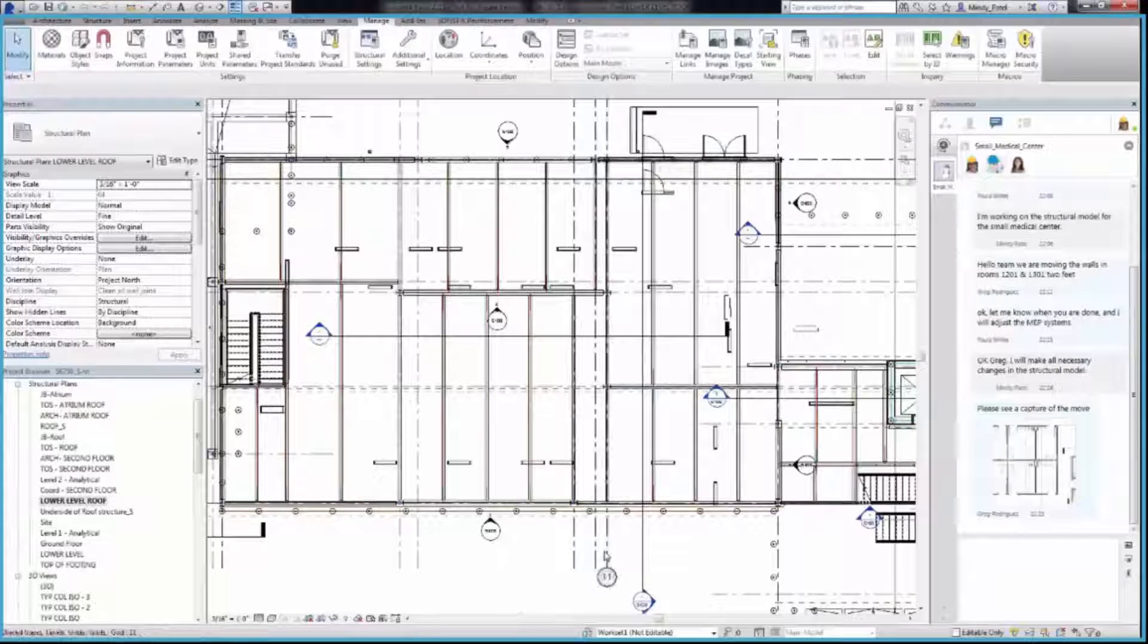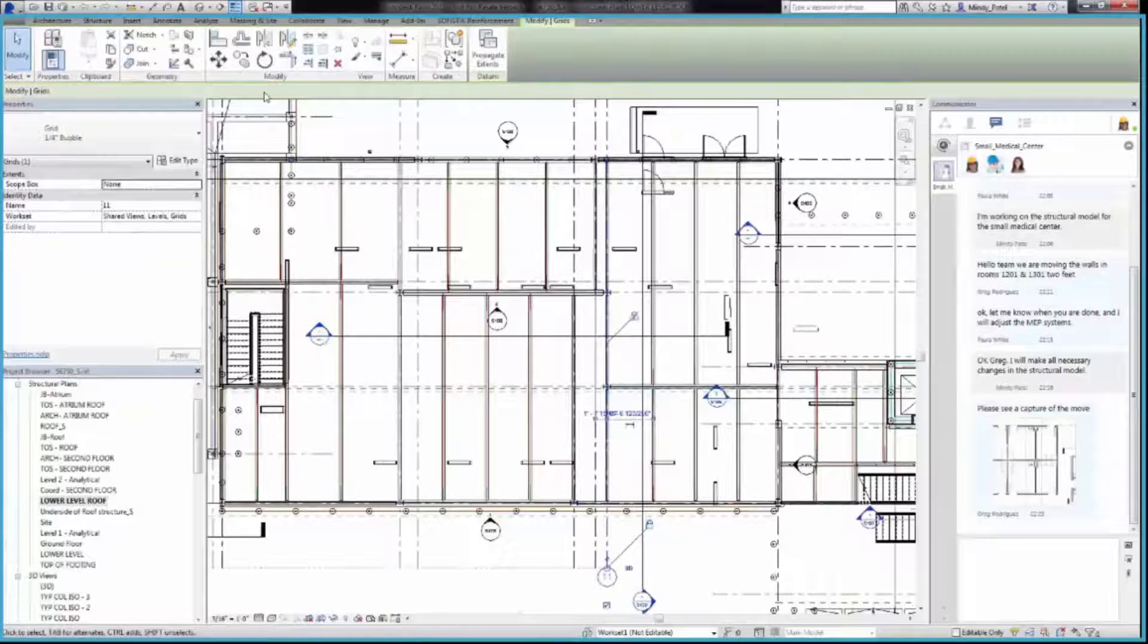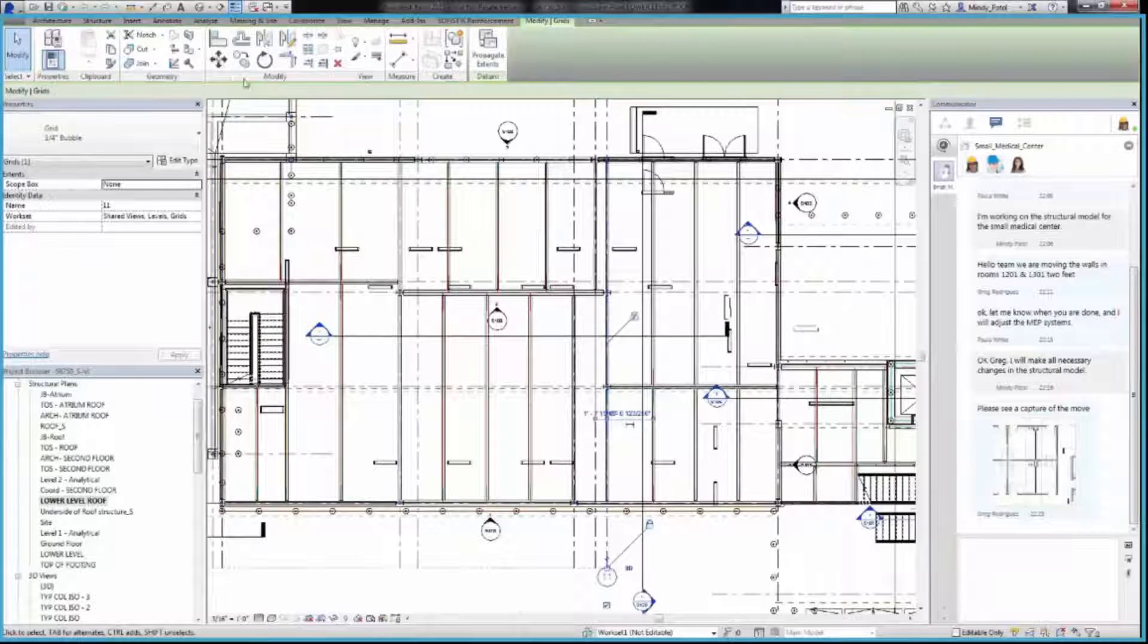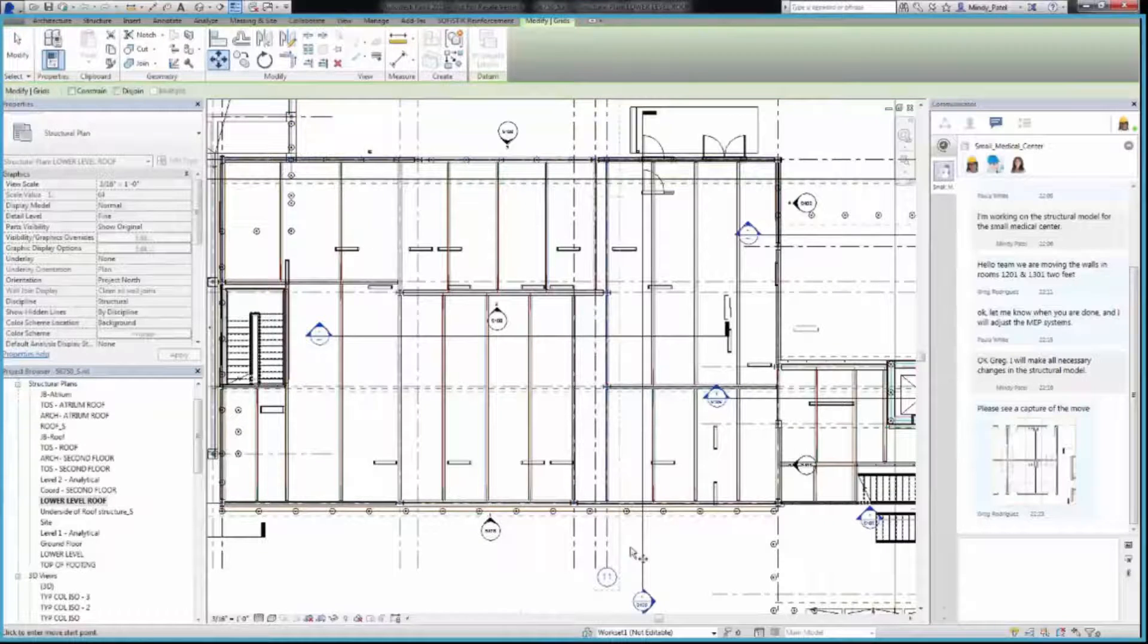On the lower level view, in the structural model 56750-S, click on Grid 11 and move it two feet to the right.